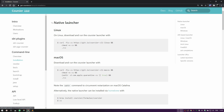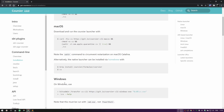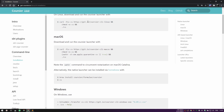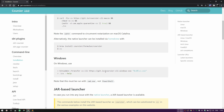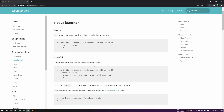This is where you download Coursier. You download a native launcher — not the JVM application — it's a very tiny ~50MB application. You can install it on Linux, Mac, and Windows. On Linux the installation process is super simple: download it, make it executable, and run it. In this case we're going to run `./cs setup` and it will do the rest for us. On Mac you can also use Homebrew to install it.